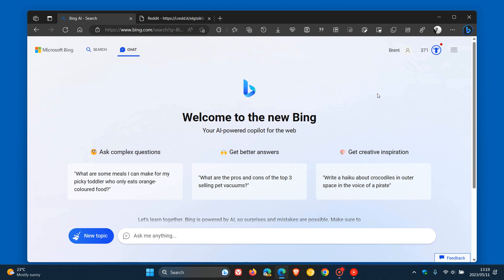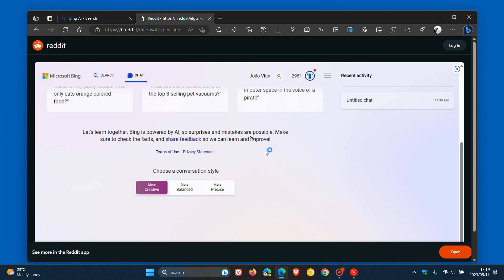Now, this is according to posts over on Reddit and the like. If we just head over to a screenshot provided from one of those posts, we can see that when it does become available in your region, the chat history appears under the recent activity. This section is to the right side of the actual chat window and appears under the recent activity as your chat history.